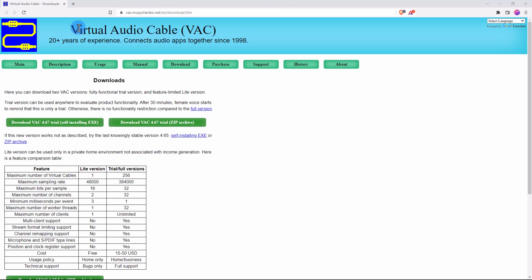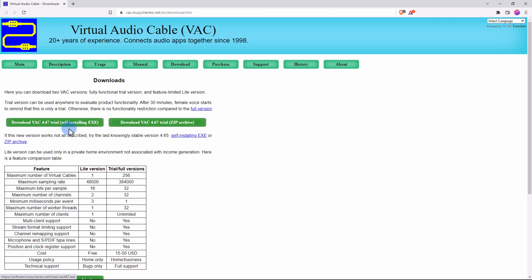So this is where you're going to download the software from. It's called Virtual Audio Cable and I'll prefer downloading the zip archive. So I'll go ahead and download VAC version 4.67. It's a trial, this is a free software so you don't have to have any liability after this.